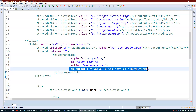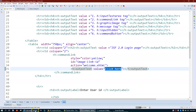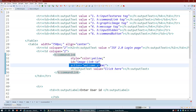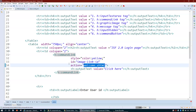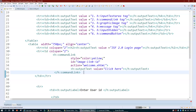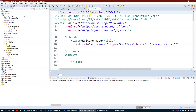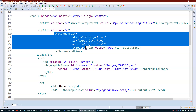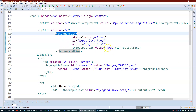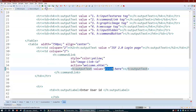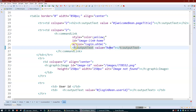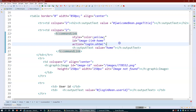The value 'click here' displayed on the command link navigates the user to welcome.xhtml on click. Similarly, on the welcome page I have another command link with value 'home', and clicking it navigates back to login.xhtml. Simple, nothing much complex here.